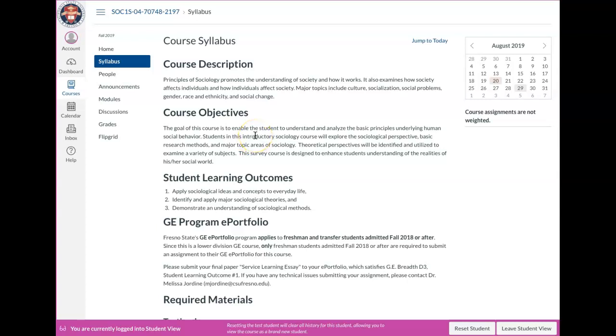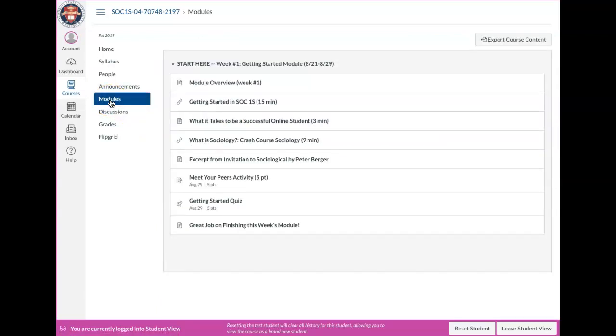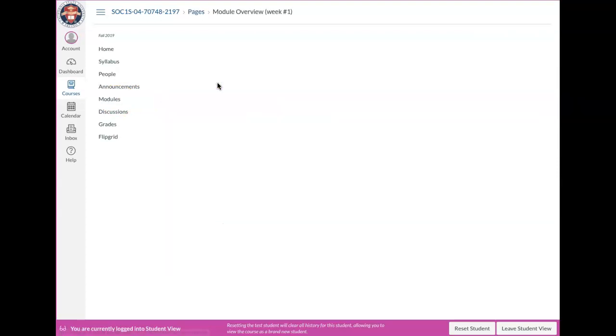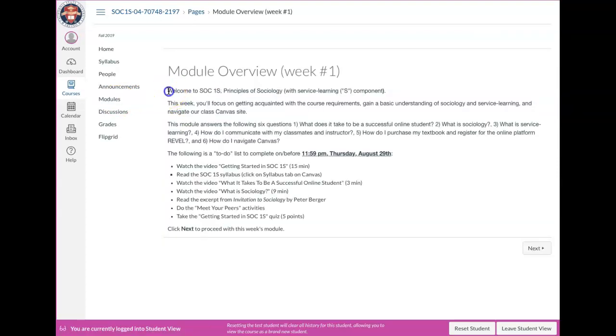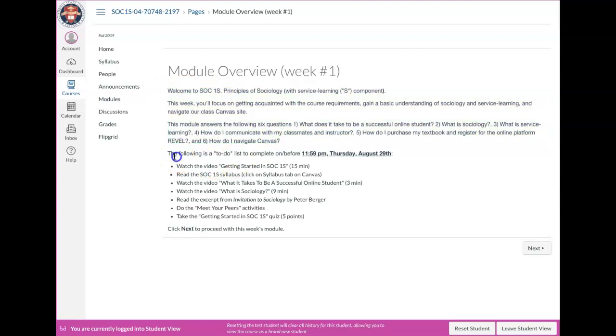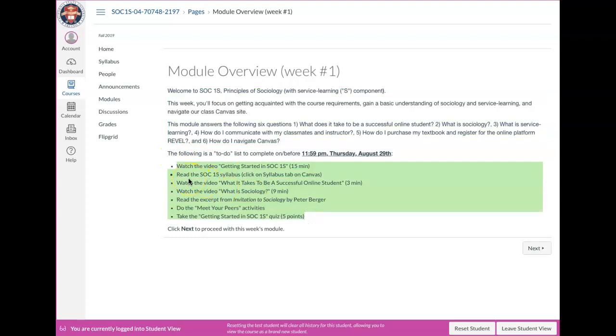And the last thing that I want to draw your attention to is the modules. So, as I said, every week, you're basically going to get a new module. It's going to open up on Friday and you have one full week to complete it. So, every module contains the module overview. So, there's a little description about what the module is kind of about. And then here's the checklist.